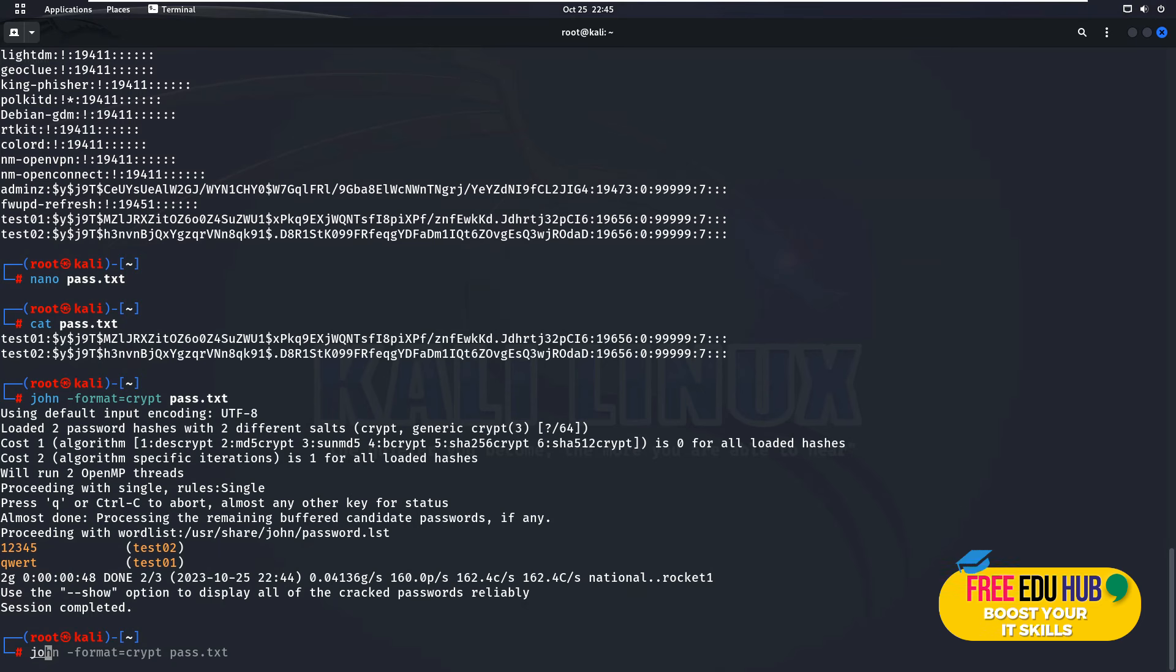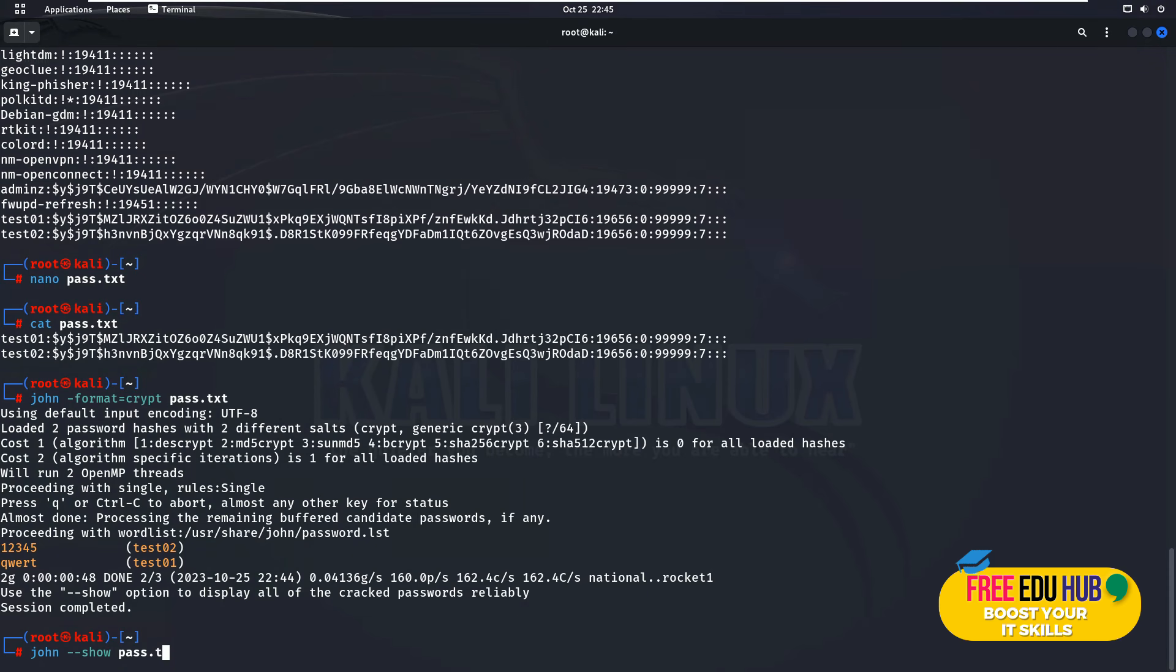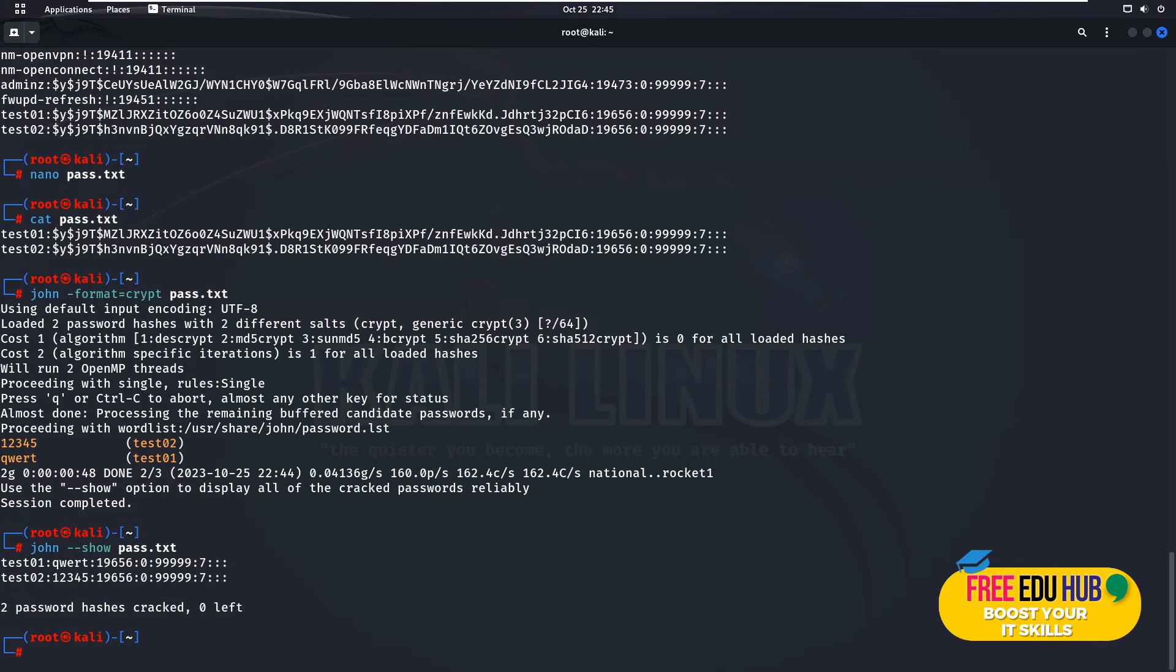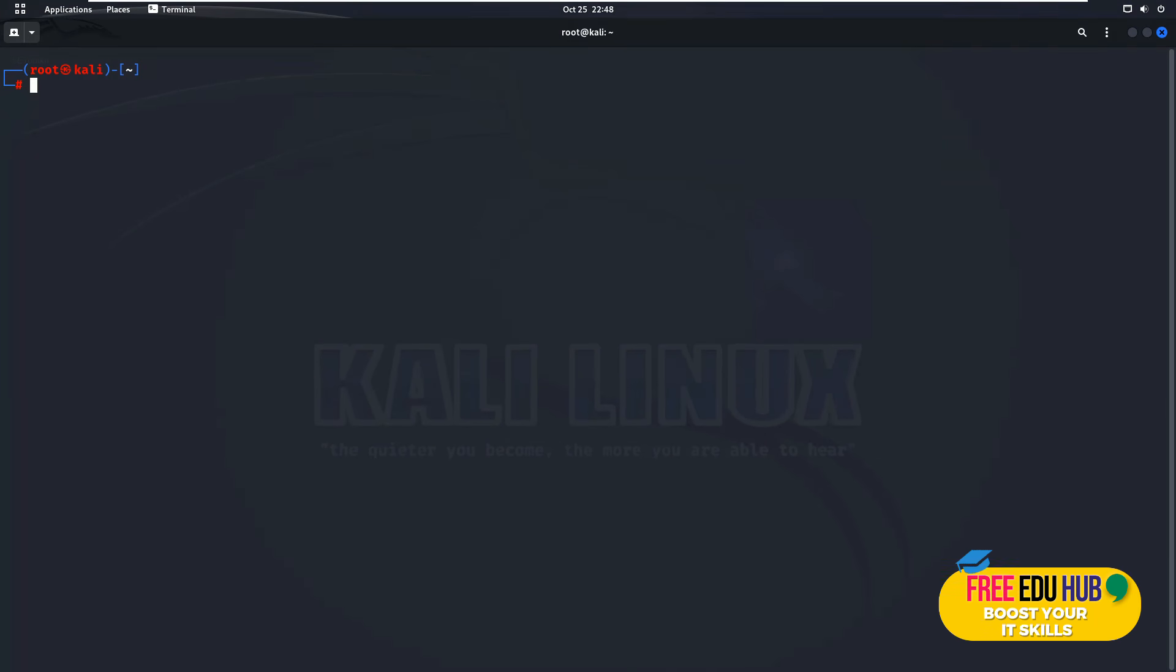It would tell you that two password hashes are cracked, zero left. So it means that all accounts which were there in the text file have been cracked successfully. We just covered how we can use the command line interface. For example, if you would like to install the graphical user interface of it,